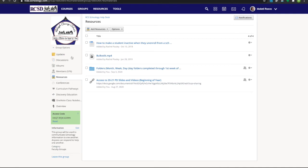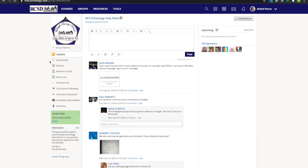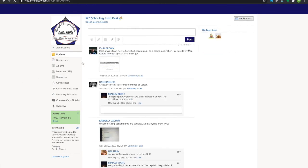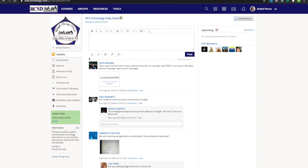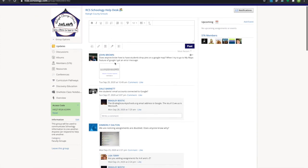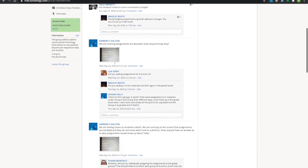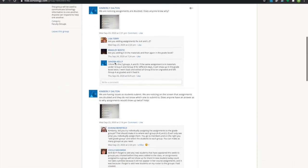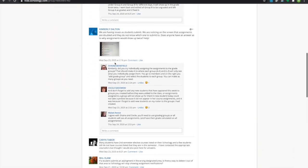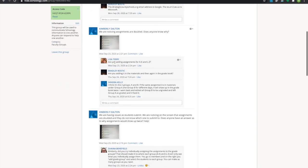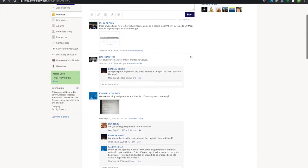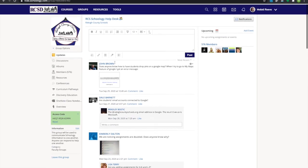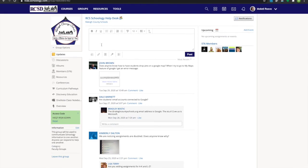If you click on the Updates area, everyone has been posting questions that they have in this area. You can see there is a lot of really active people in this group and you can usually get an answer to your question pretty quickly.